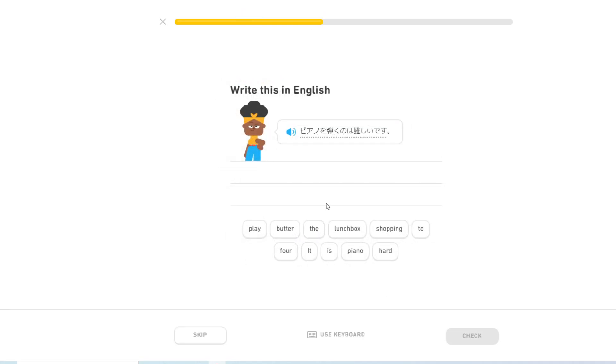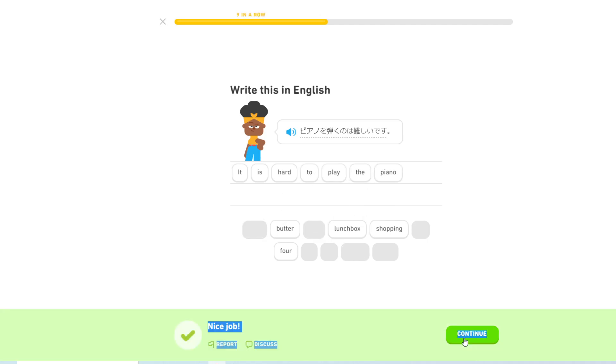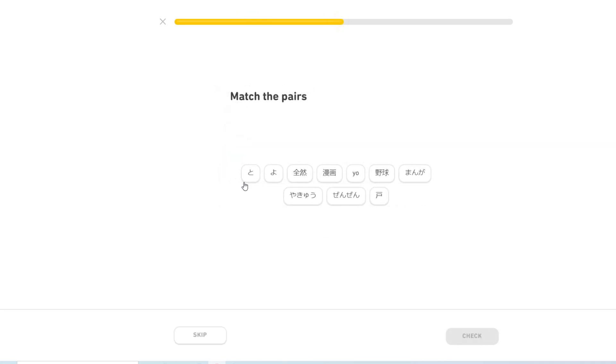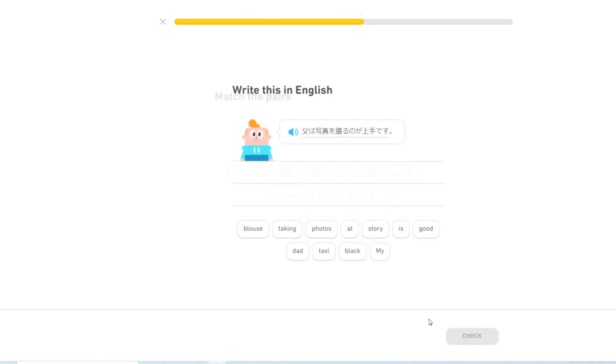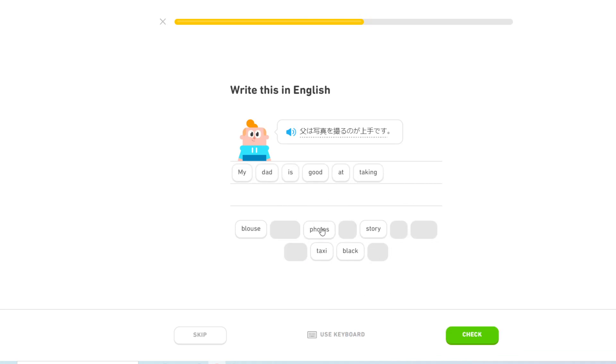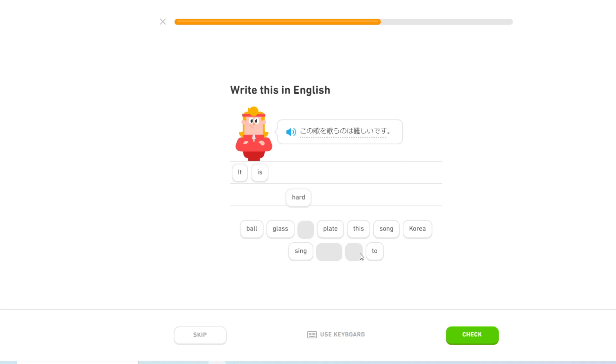ピアノをひくのはむずかしいです. It is hard to play the piano. 父は写真を撮るのが上手です. My dad is good at taking photos. この歌をうたうのはむずかしいです. It is hard to sing this song.